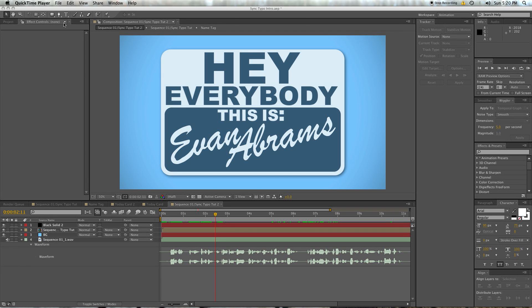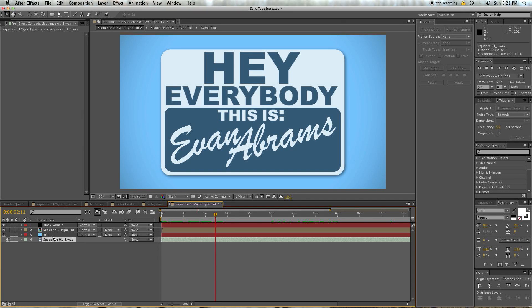Before we can get into syncing up any typography, we have to get into how After Effects actually treats audio. The first complaint I've always heard about After Effects and audio is that people think that After Effects has removed the audio, or gotten rid of it, or it's muting it, or whatever.